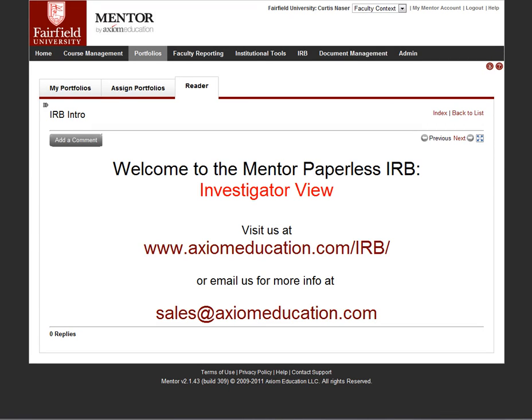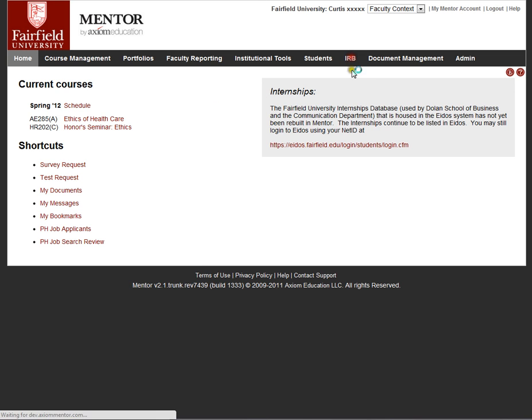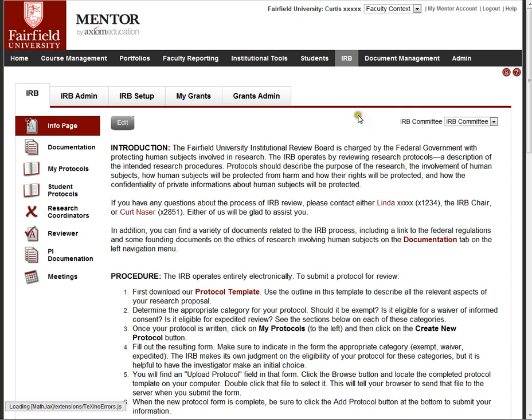Mentor is a much larger system and includes a number of components besides the IRB system. These are modular and we can switch these on and off depending on what the institution has chosen to use. When the investigator logs into Mentor, they will click on the IRB tab for investigators.